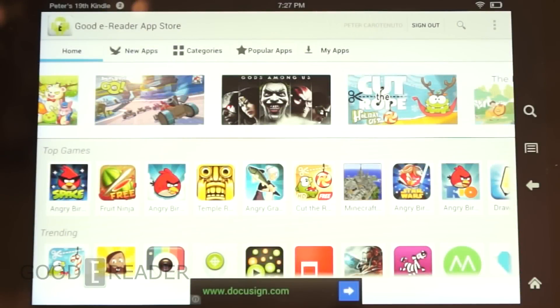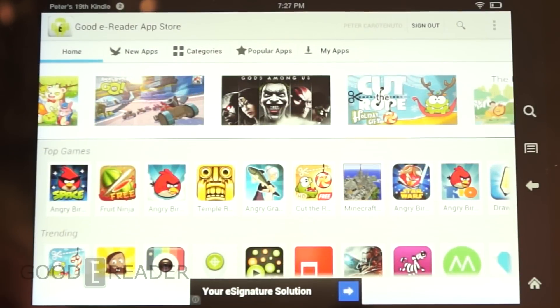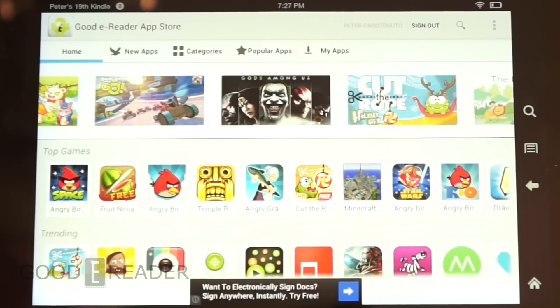Hey everyone, it's Michael here with GoodieReader.com. I'd like to introduce you to the latest build of our GoodieReader app store. It's the best one yet.